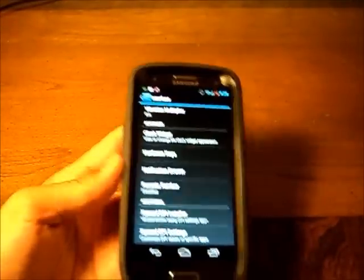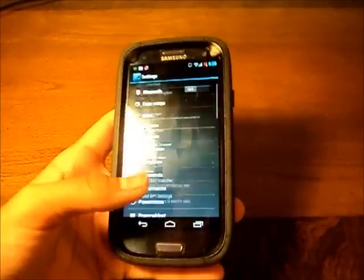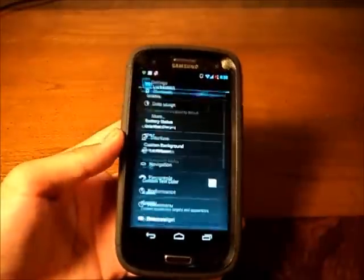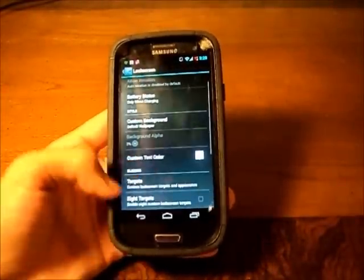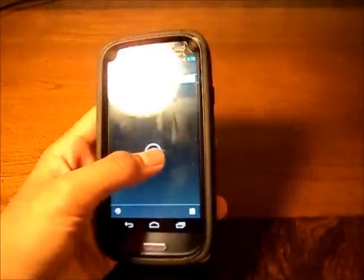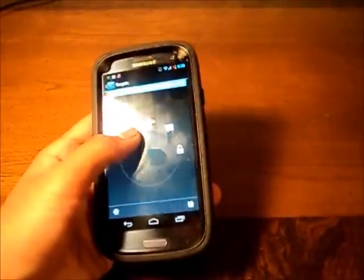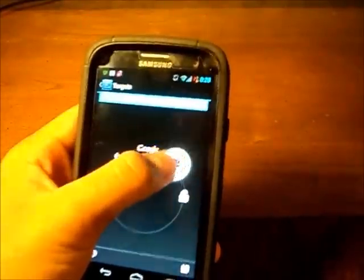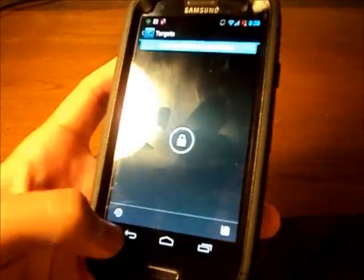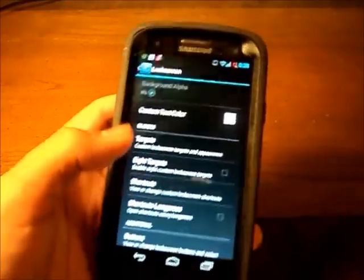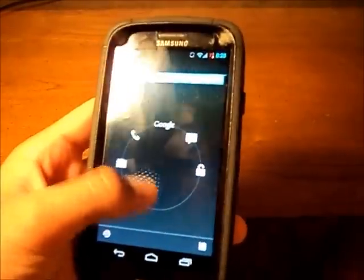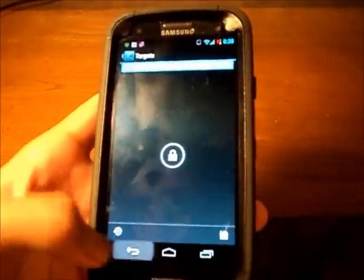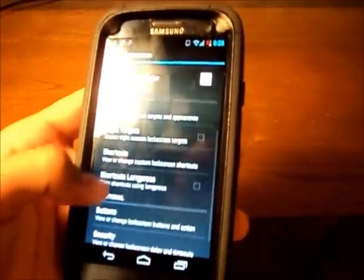Lock screen, you can change multiple things like targets. These things: the camera, call button, Google Now, messaging, and unlock. You can also do eight targets, just enable the eight targets which just add one, two, three down here.